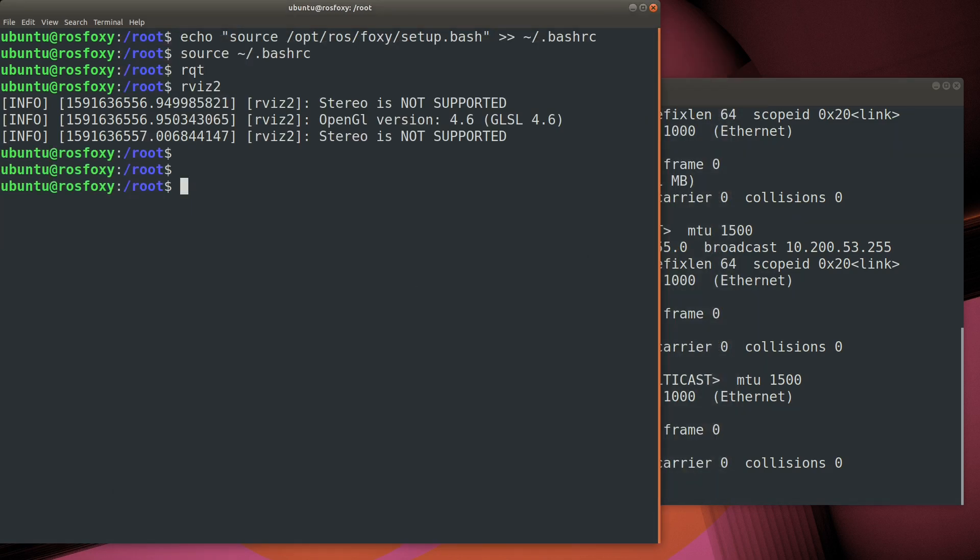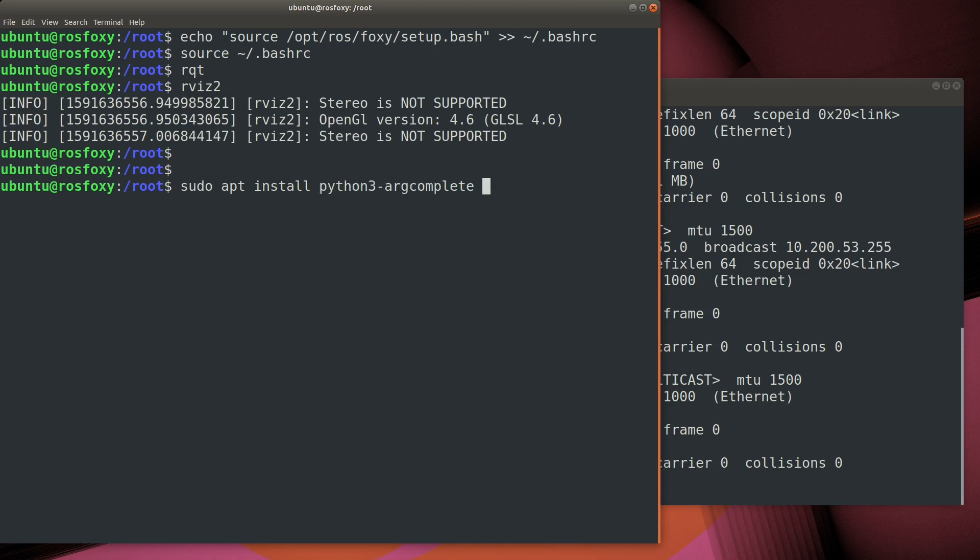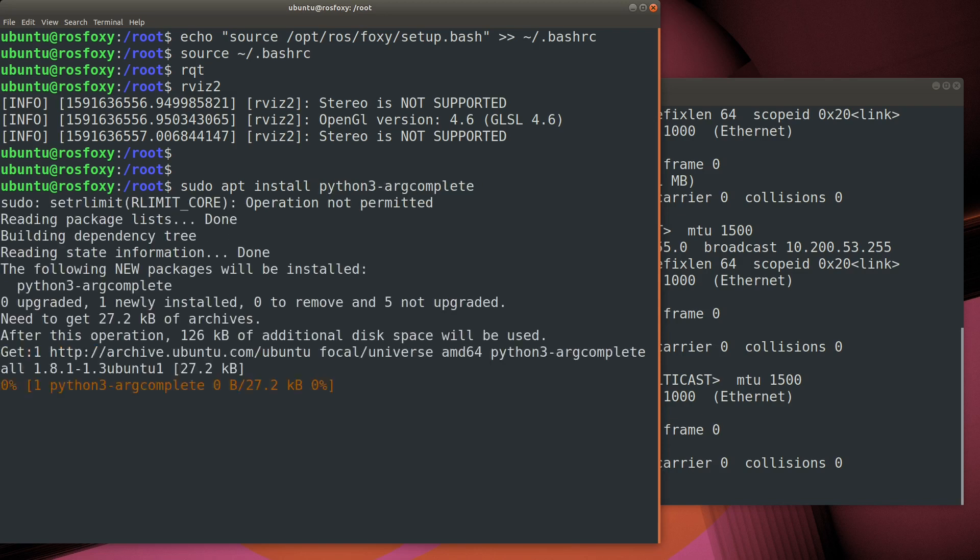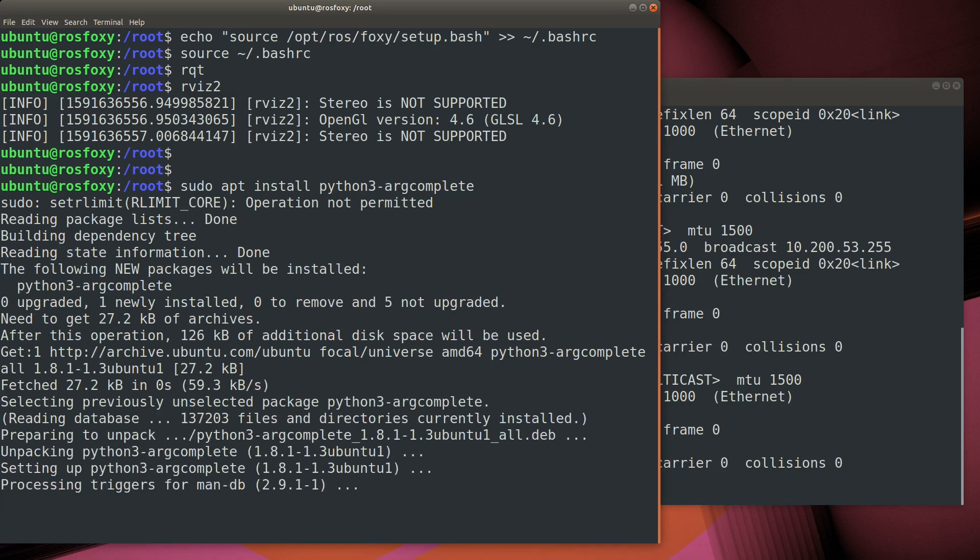One final thing, we'll install Python 3 argcomplete. This gives us context-sensitive tab completion for ROS commands.